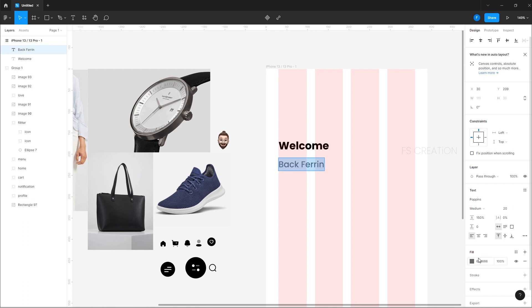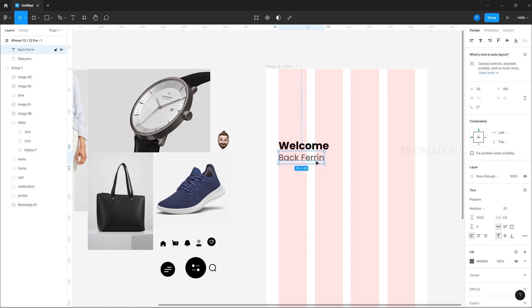We are going to duplicate it — the font is medium and font size 20. This color will be our gray color. You can add a favorite color — our favorite gray is all 6, so you can add this color to your favorites.